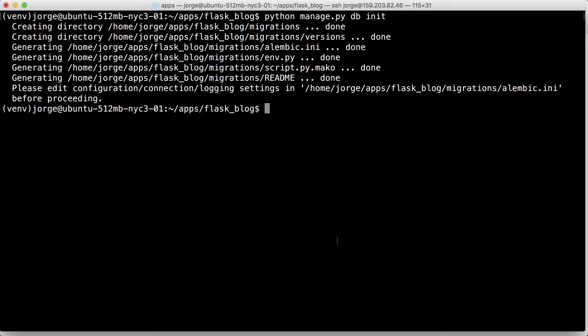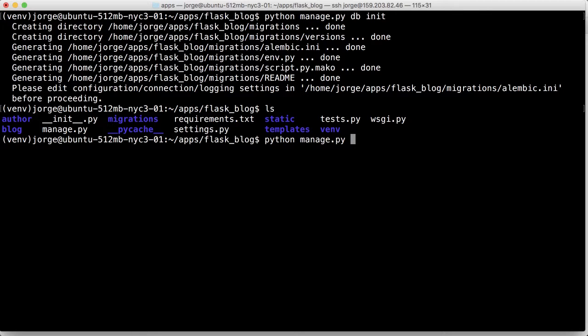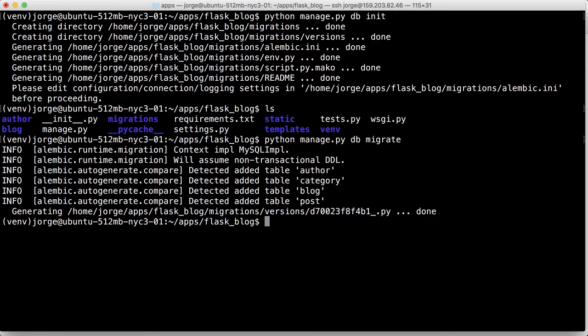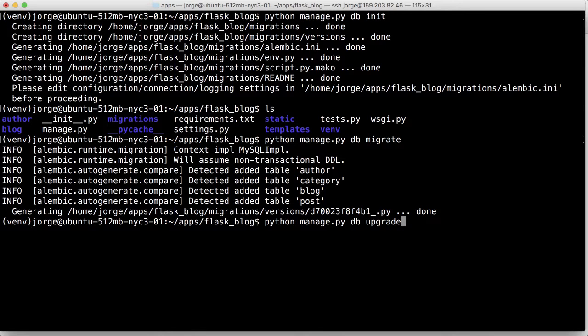DB migrate. That creates the different DDLs for our blog.